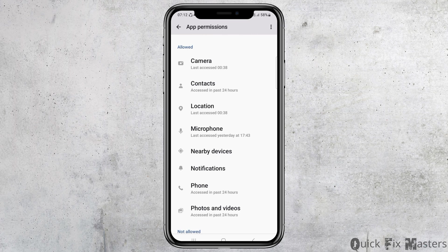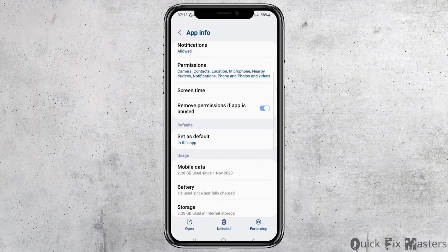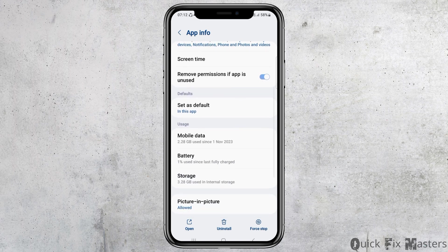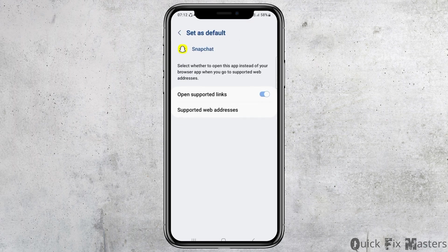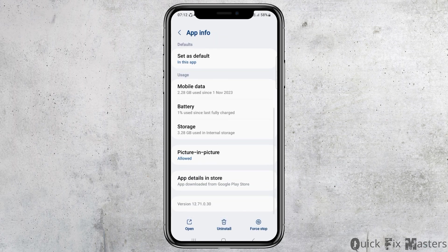After that, go back. After going back, you can see the next option. Go to the option of status default. After tapping on status default, you have to enable open the supported links. After enabling open the supported links, go back again and scroll down.